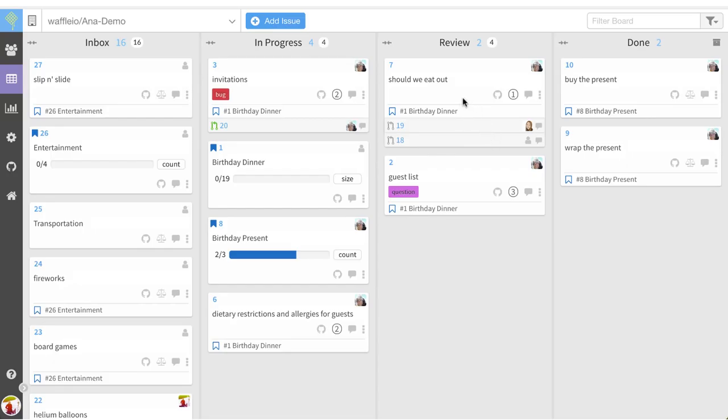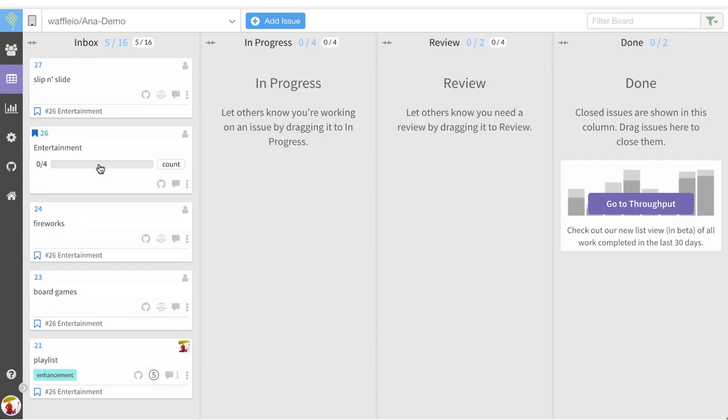Let's learn how to filter. Filtering is super easy by clicking on the progress bar on your epic. You will only see the child issues attached.